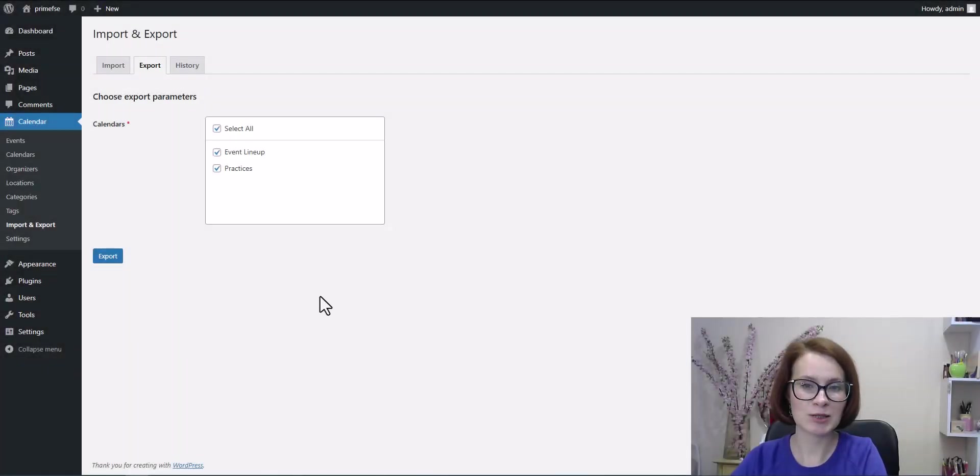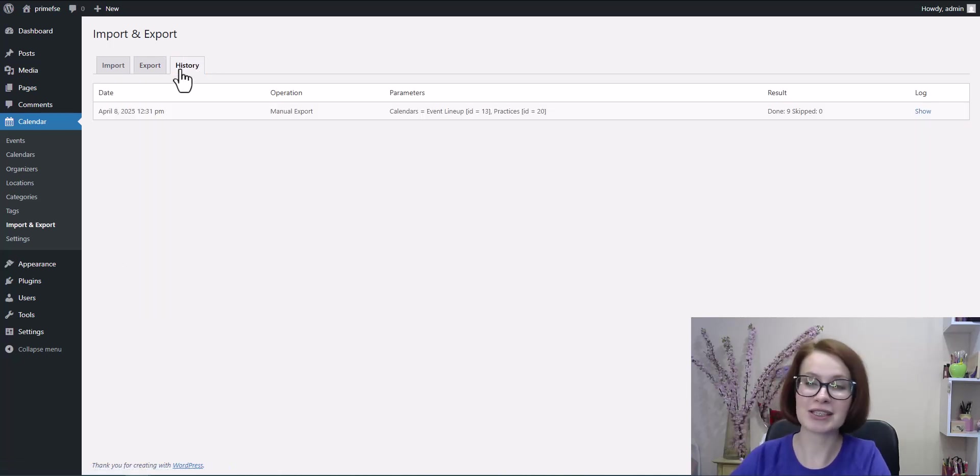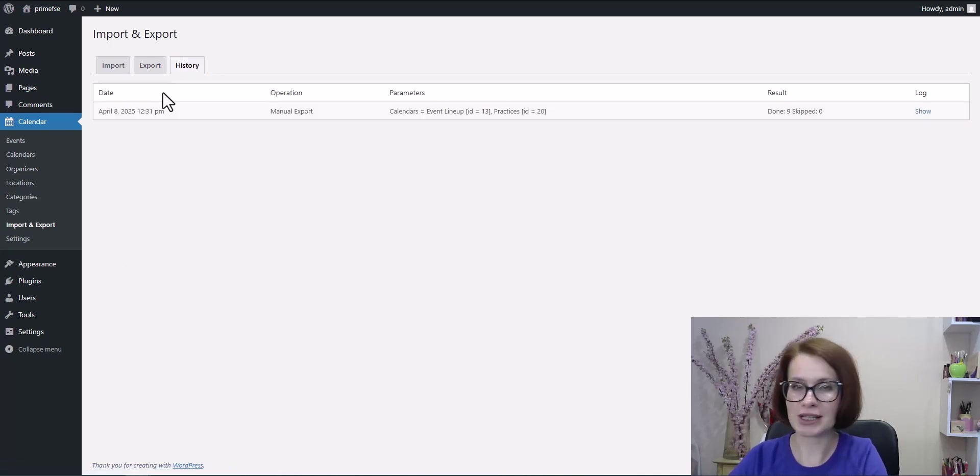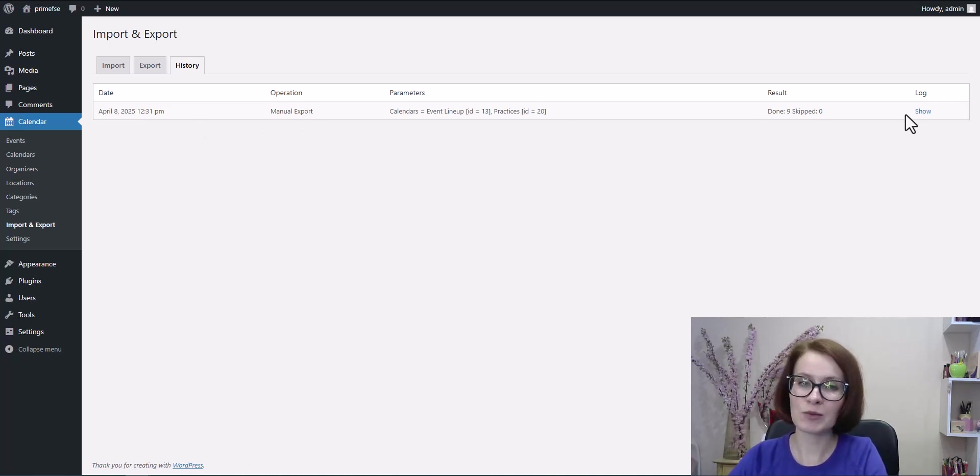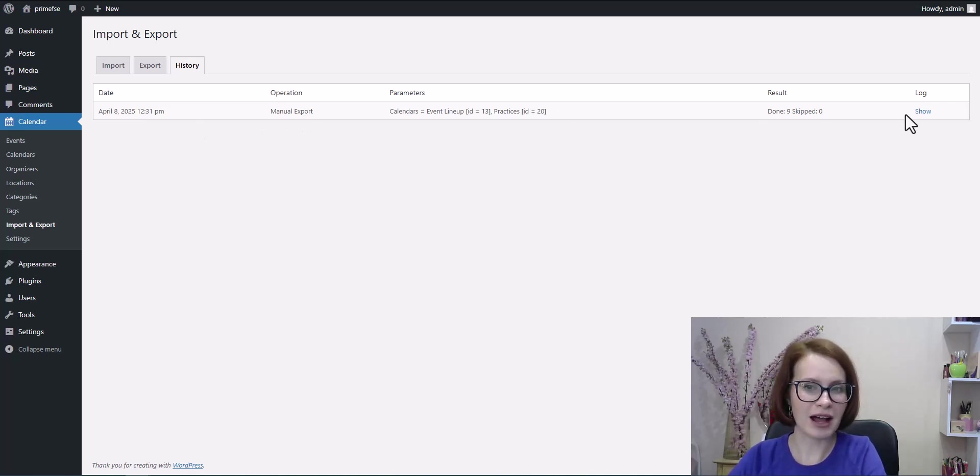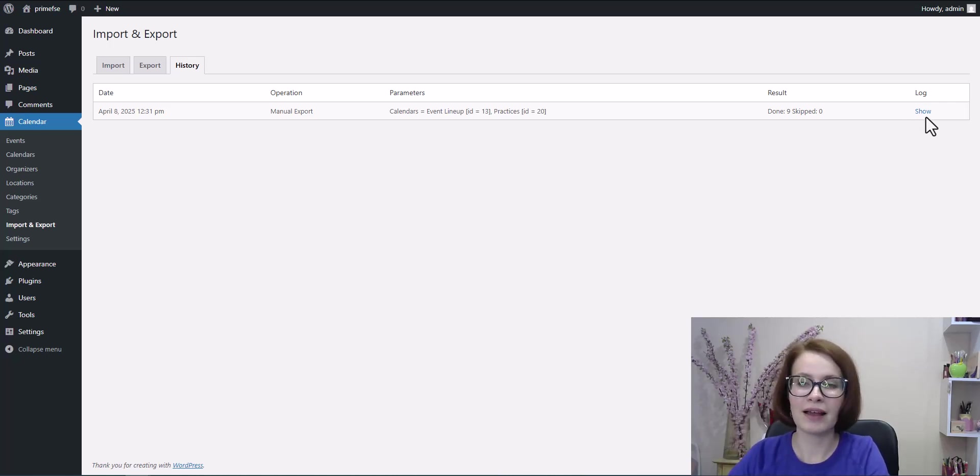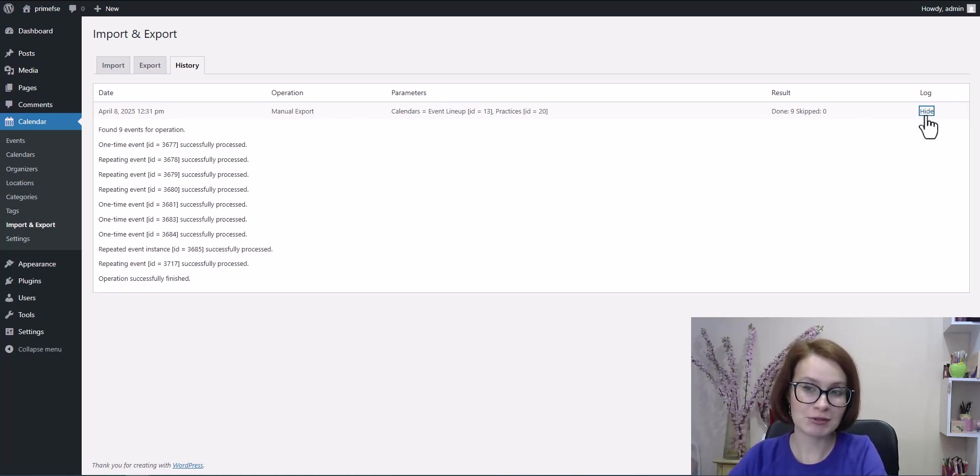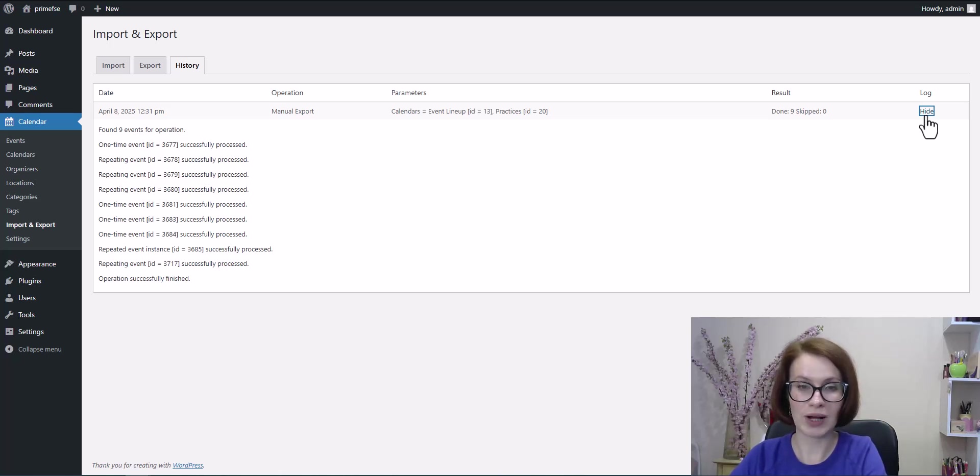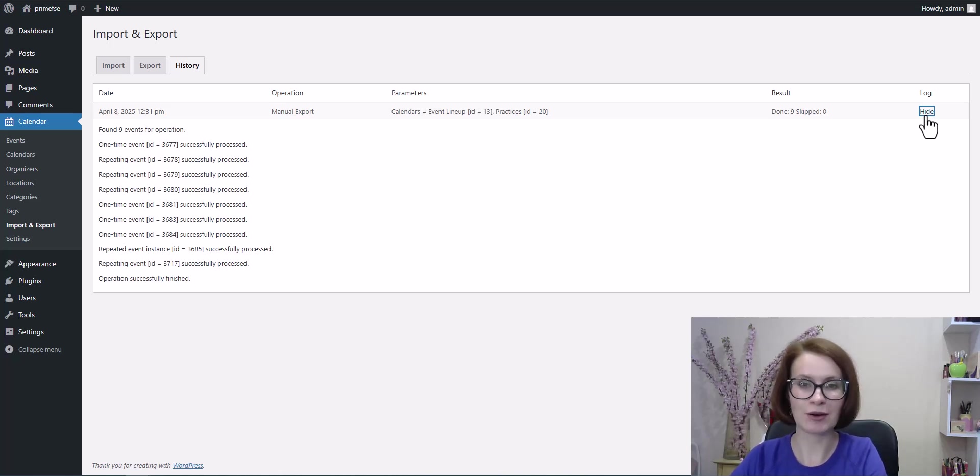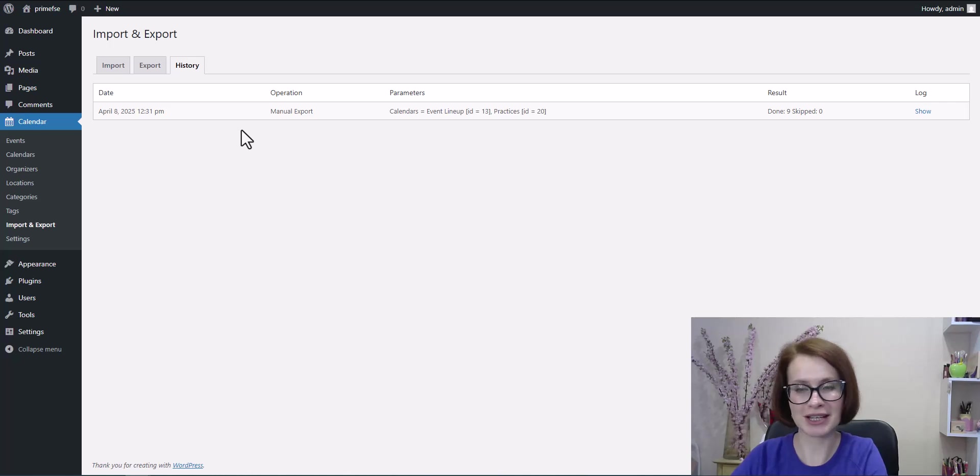Now let's switch over to the History tab to double check that everything was exported successfully. Here we are. You'll see five columns, and one of them is called Log. Click Show to view more detailed information. Everything looks great. All the events were exported without any issues.